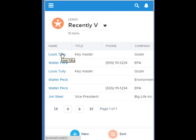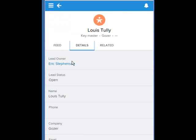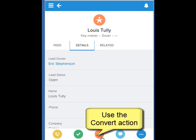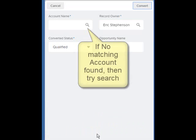So now that we're on our list of leads, we're going to start by clicking one of them. And then on the lead, we're going to make use of the new convert button to convert the lead. But what is this?